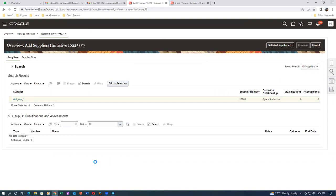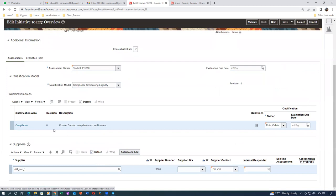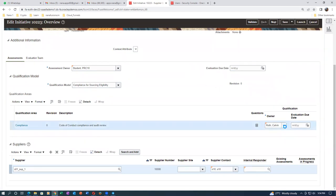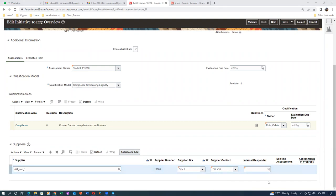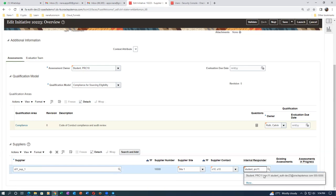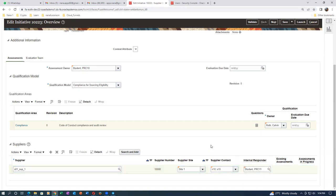One supplier has been added. At the bottom we have one supplier. The owner is not Calvin Droth - we have to change it. But since I'm working on Vision, Calvin Droth is okay. Supply side - drop it down and choose the supply site. Site one - I have to provide the internal responder otherwise it will not be correct. I'll put student PRC11 as the internal responder - internal responder is required.